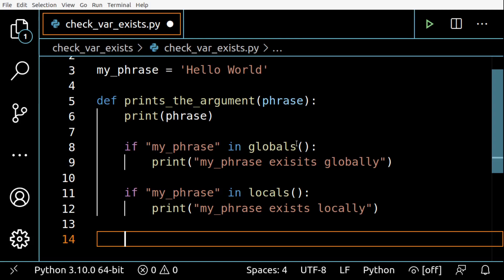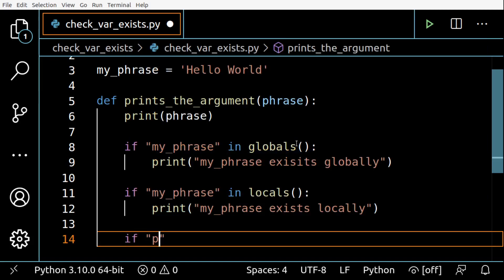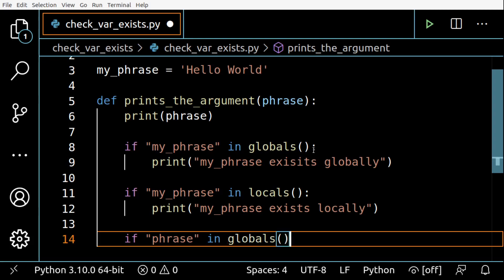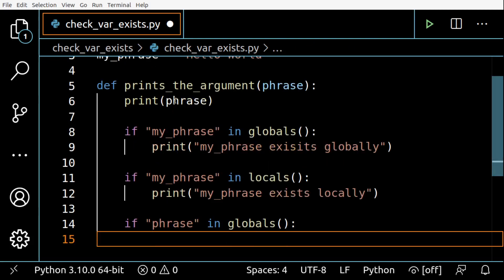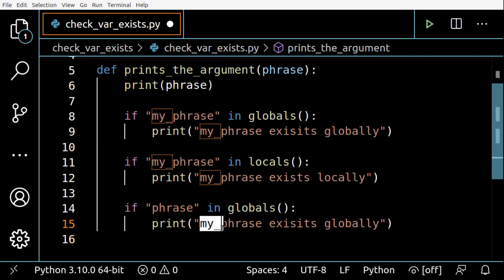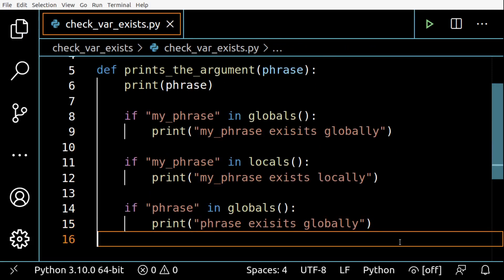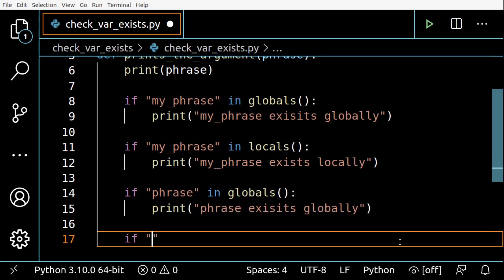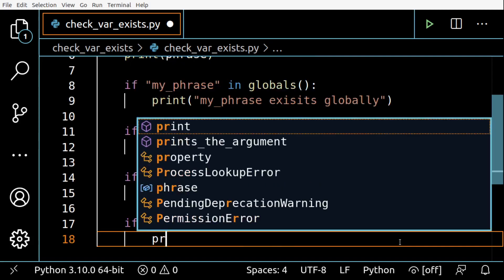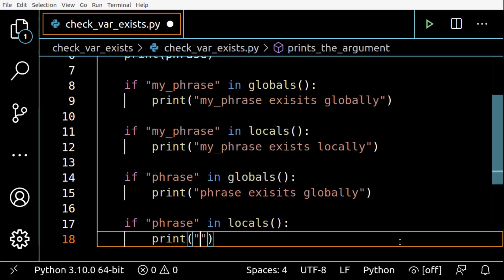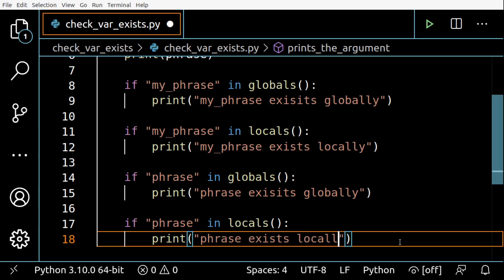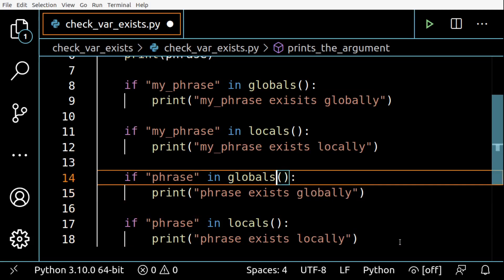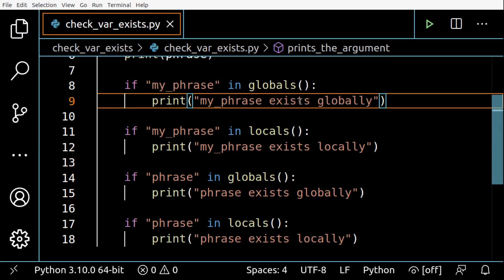I will then make the same check for phrase here in globals. Let me copy this one. It's going to be just phrase exists globally. And I will also check phrase in locals like this. Print phrase exists locally.